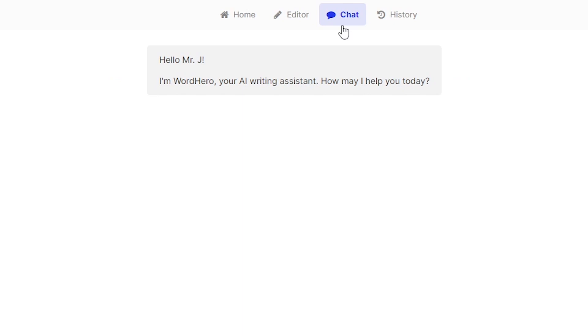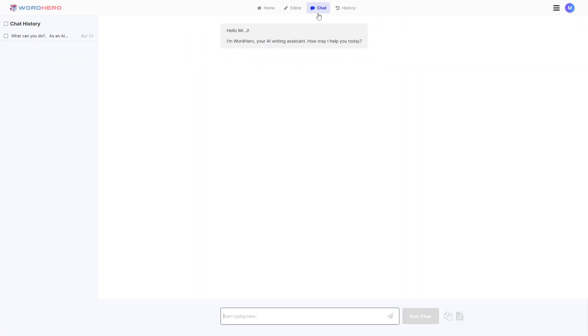It says hello Mr. J I'm WordHero your AI writing assistant. How may I help you? So basically you can just type in questions. You can type in anything you want. You can make it even do things for you like write poems or paragraphs or blogs just by typing in this text box down below. It says start typing here.